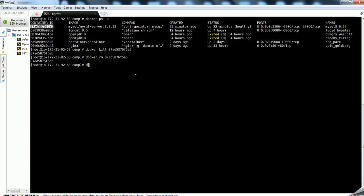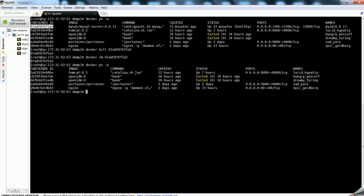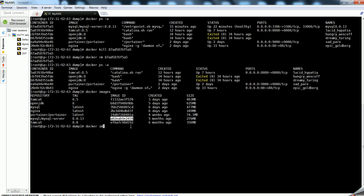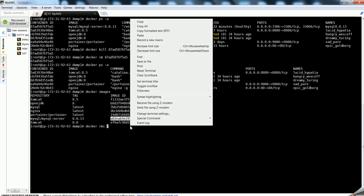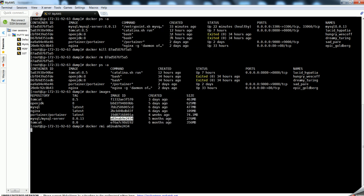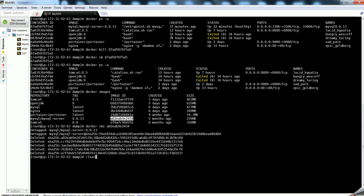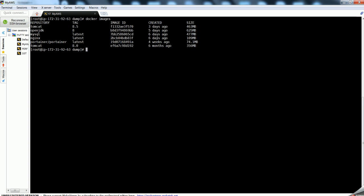Now you can see that I am not able to find this container because it has been deleted. I am proceeding further to delete the image as well, so I am going to `docker images`. You can see that I already have version 8.0.13 here, so I am removing this image with the simple command `docker rmi`. It has been deleted - now I don't have any image for MySQL server. There is one more MySQL image so I will delete that too.